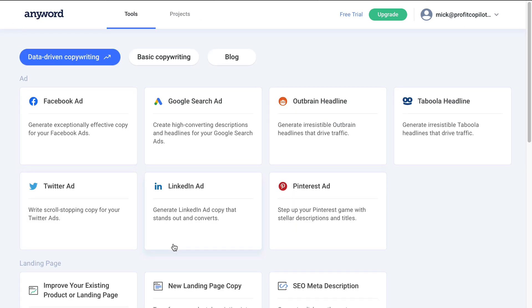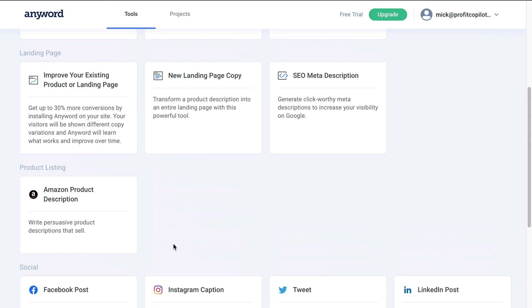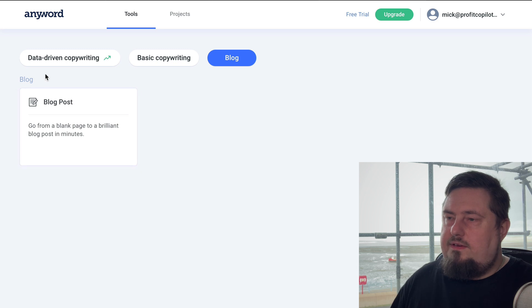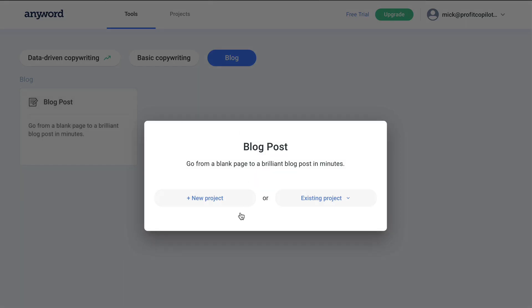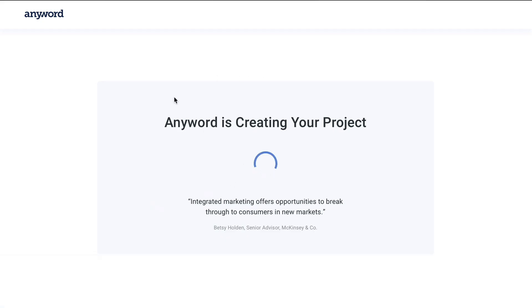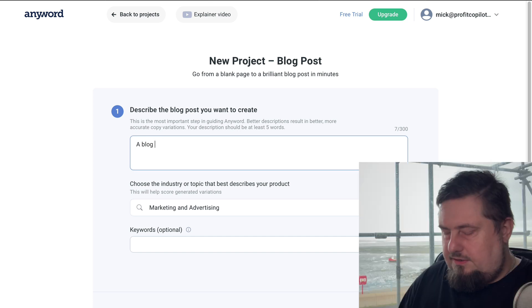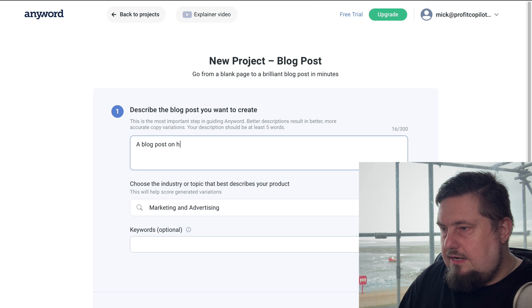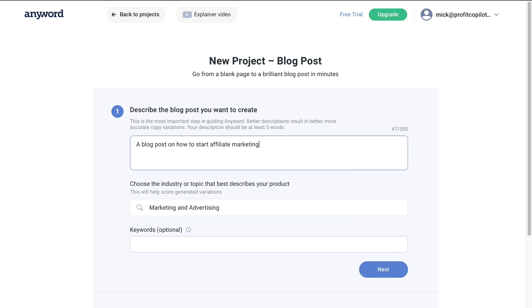Let's go back to the main dashboard. So let's dive into the blog section. I know that a lot of you will be really interested in this template. So blog post, let's create a new project. Let's write a blog post on how to start affiliate marketing.